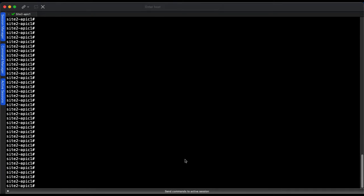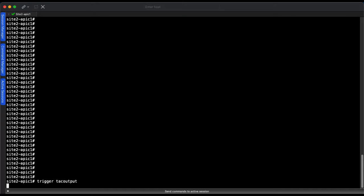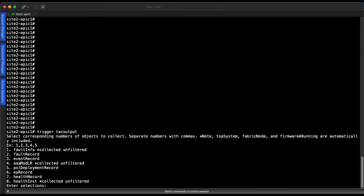As stated earlier, ACI fabrics on versions 5.2.1g and beyond will be able to generate a TAC output file by simply typing trigger TAC output. This command will provide you a list of objects available for collection. You can select one number or a range of numbers separated by commas. In this example, I will select objects 1 through 8.